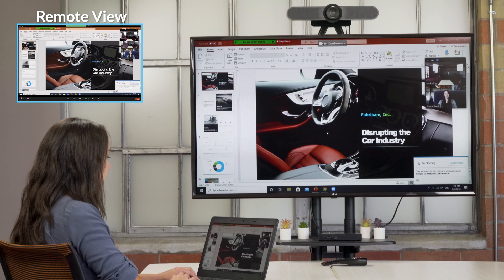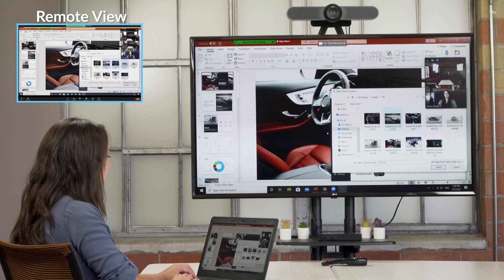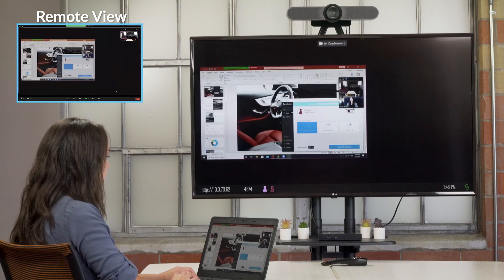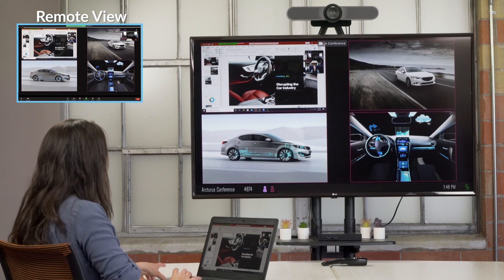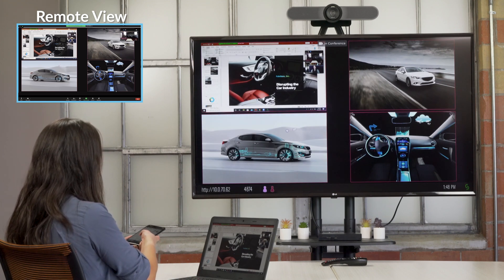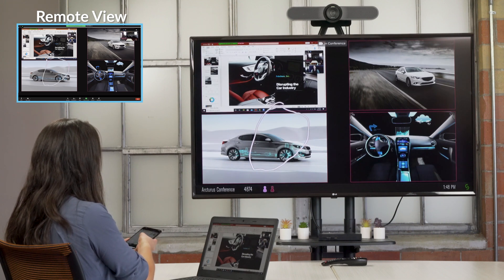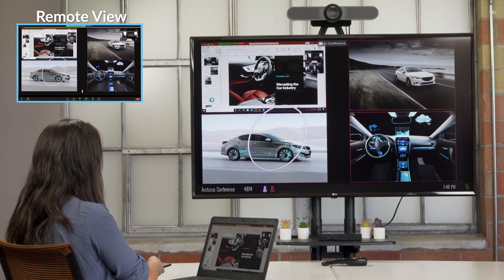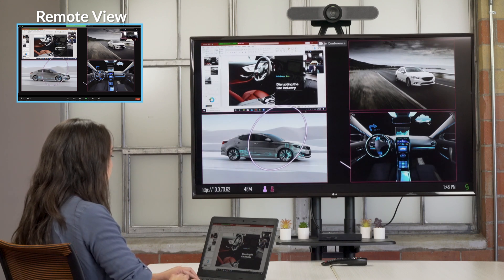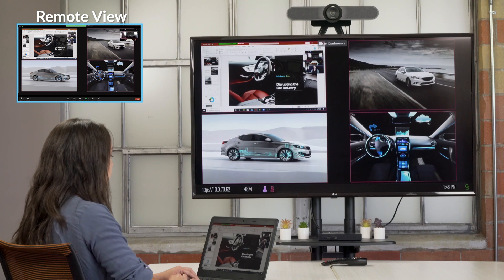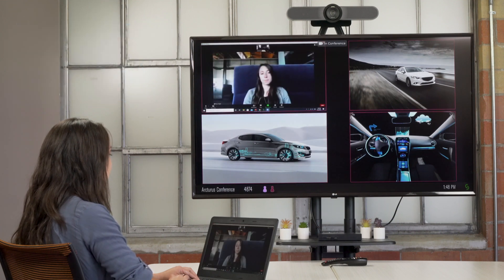In-room users can share unlimited content to the display and utilize the full collaboration capabilities of the SolSys app, such as wireless content markup, while remote users view everything happening on the display. At the end of your call, simply end the web conference, then disconnect from the SolSys display.